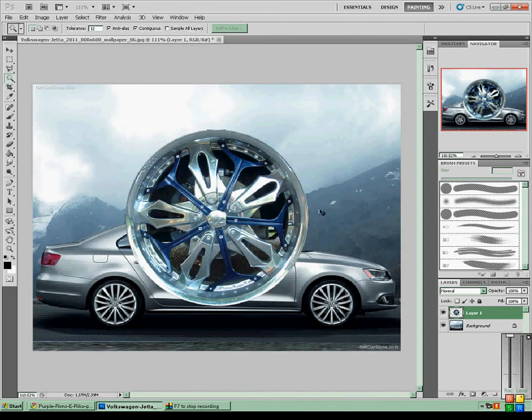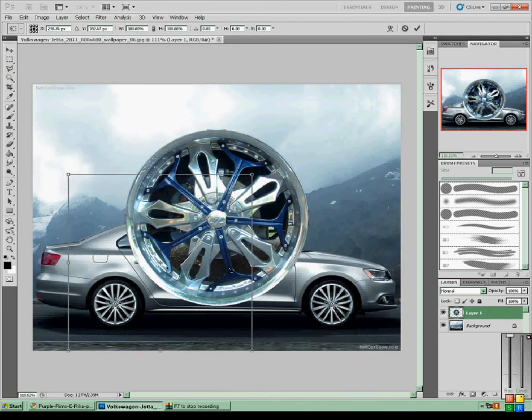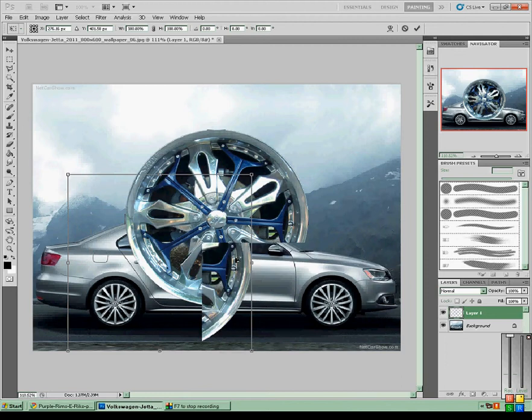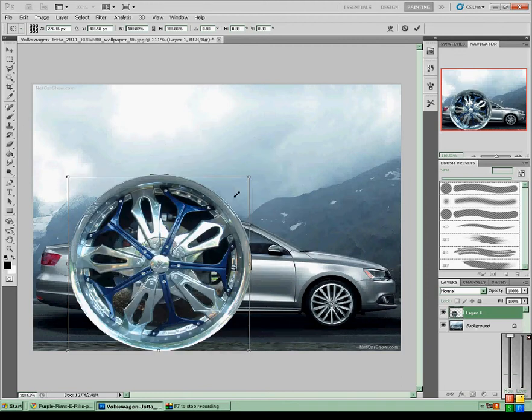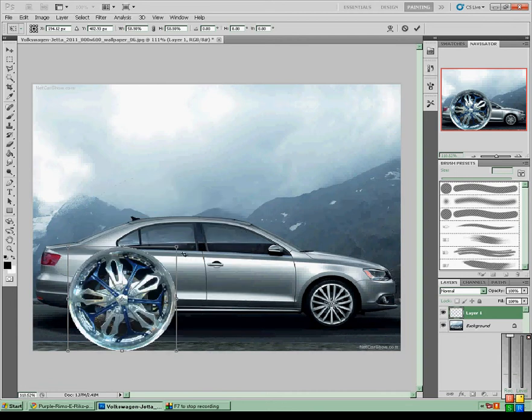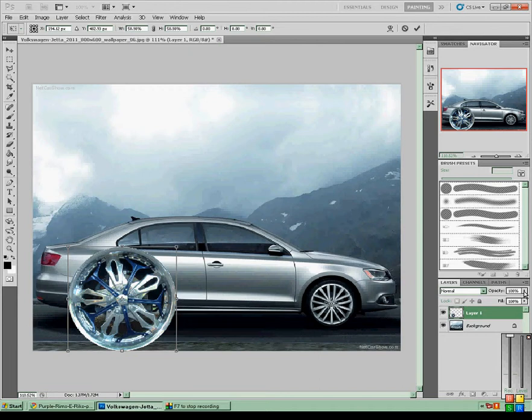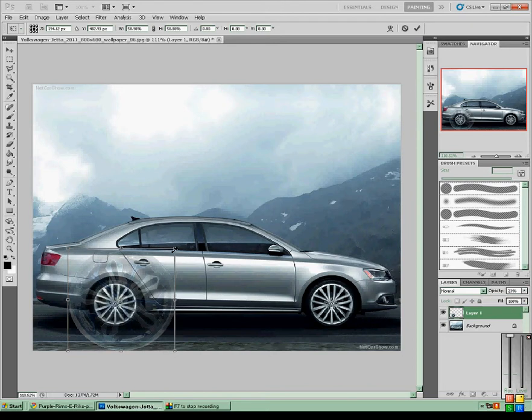You want to press Ctrl+T to free transform it. I'm going to make this slightly smaller. It makes it easier if you move the opacity down so you can see the wheel behind it.